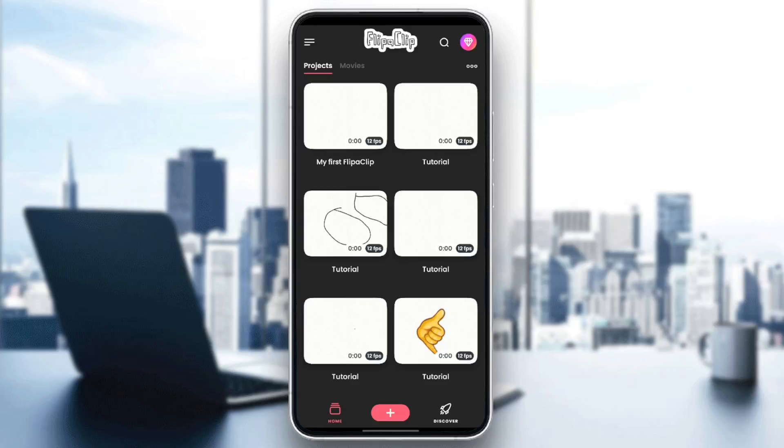Hello everyone, and welcome back to a new video. In this video, I'm going to show you how to slow down your animation in Flipperclip. If you want to learn how to do it, just follow the steps that I'm going to show you.